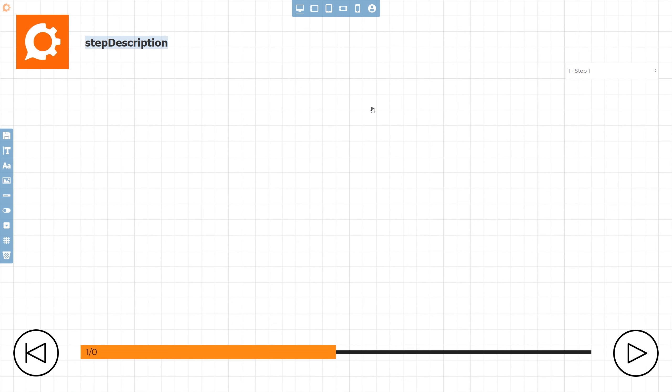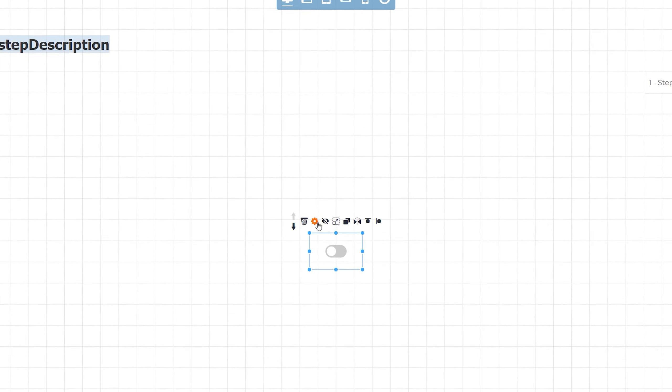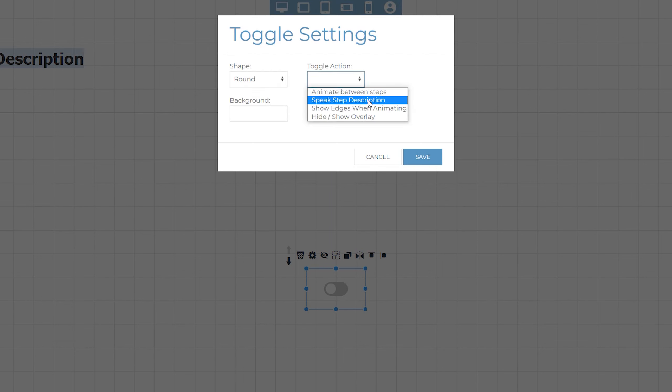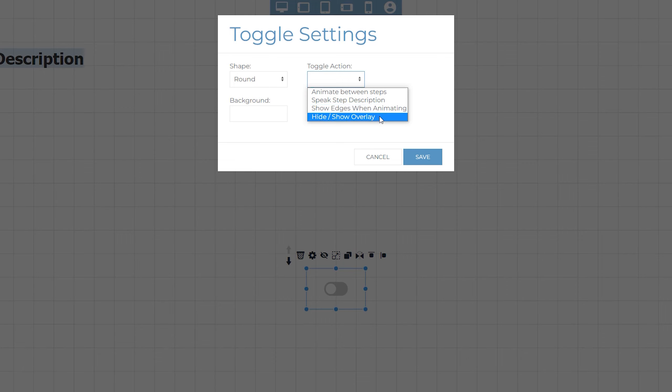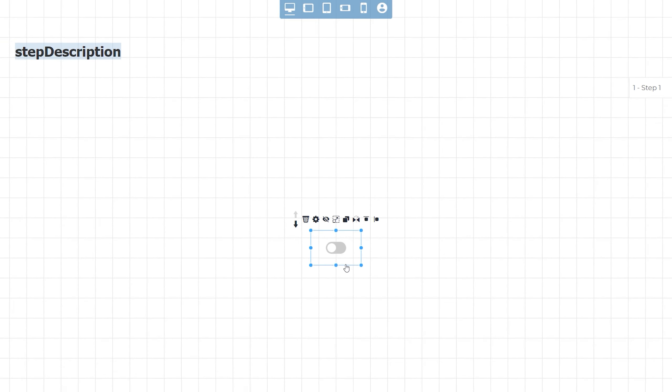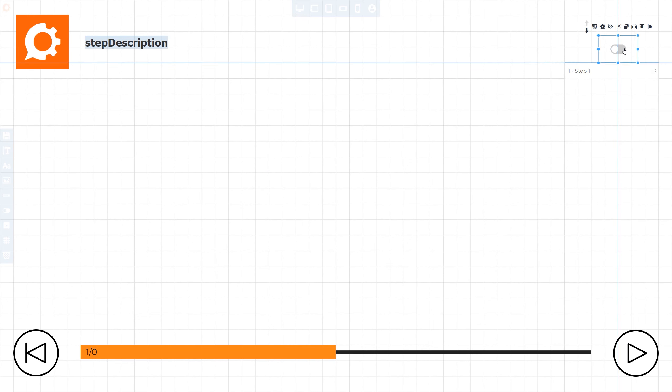Toggles allow the end viewer to switch various options on and off. You can give the viewer the ability to switch the animations between steps on and off, whether they want to hear the step description read out to them, turn off edges when animating, which is great for performance reasons, and also control the overlay's visibility. I'm going to set hide show overlay so a viewer can quickly toggle the entire overlay on and off.